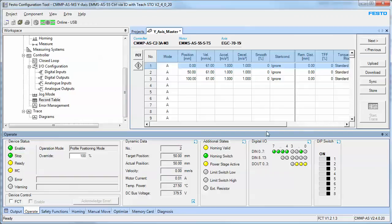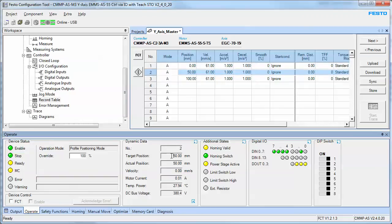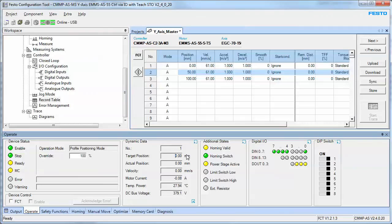Execute record number two, which is this record right here. We've told it to go to position 50 and it's now there. If I tell it to execute record number one, you'll see that position one was executed. We're at position zero.